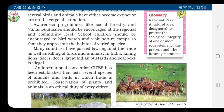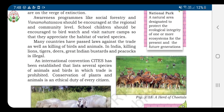Awareness programs like social forestry and Van Mahotsav should be encouraged at the regional and community level. Social forestry means the management and protection of forests and afforestation on barren lands, with the purpose of helping in environmental, social, and rural development.